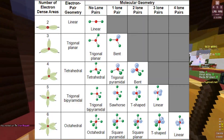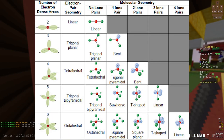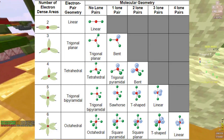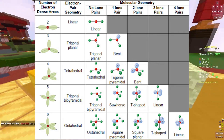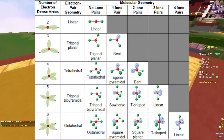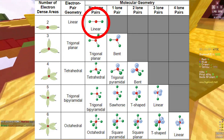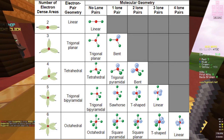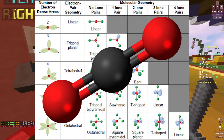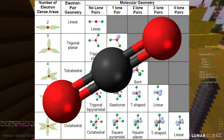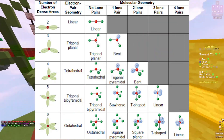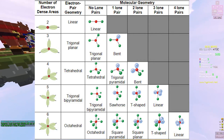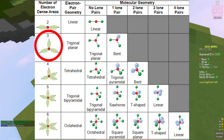Looking at the VSEPR diagram from left to right: two electron dense areas means two atoms are coming off a central atom sharing electrons. Something like carbon dioxide has a linear shape — CO₂ has a double bond between both oxygens and the carbon, giving a bond angle of 180 degrees. So for linear AX₂ with no lone pairs, it will always be 180 degrees.